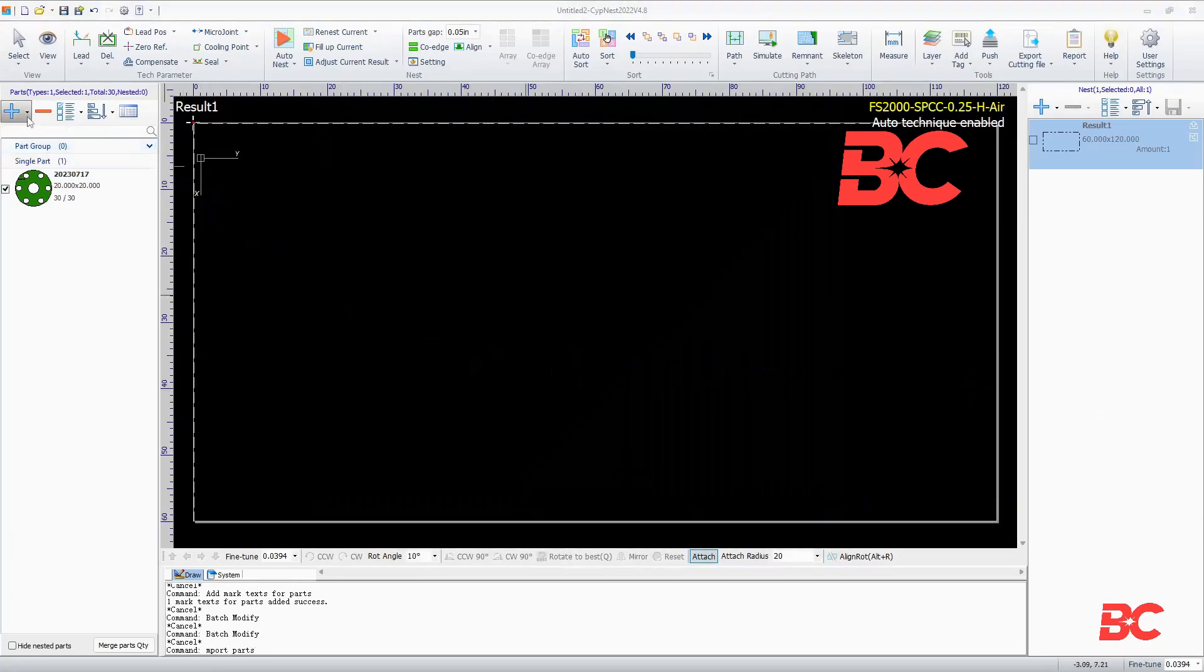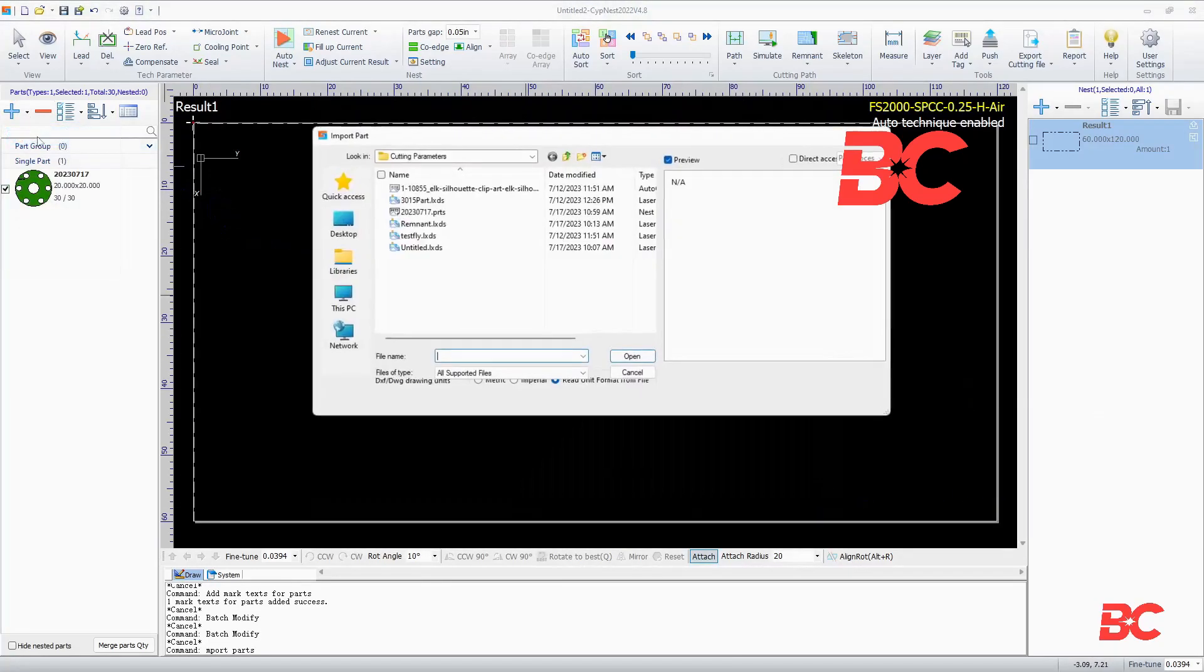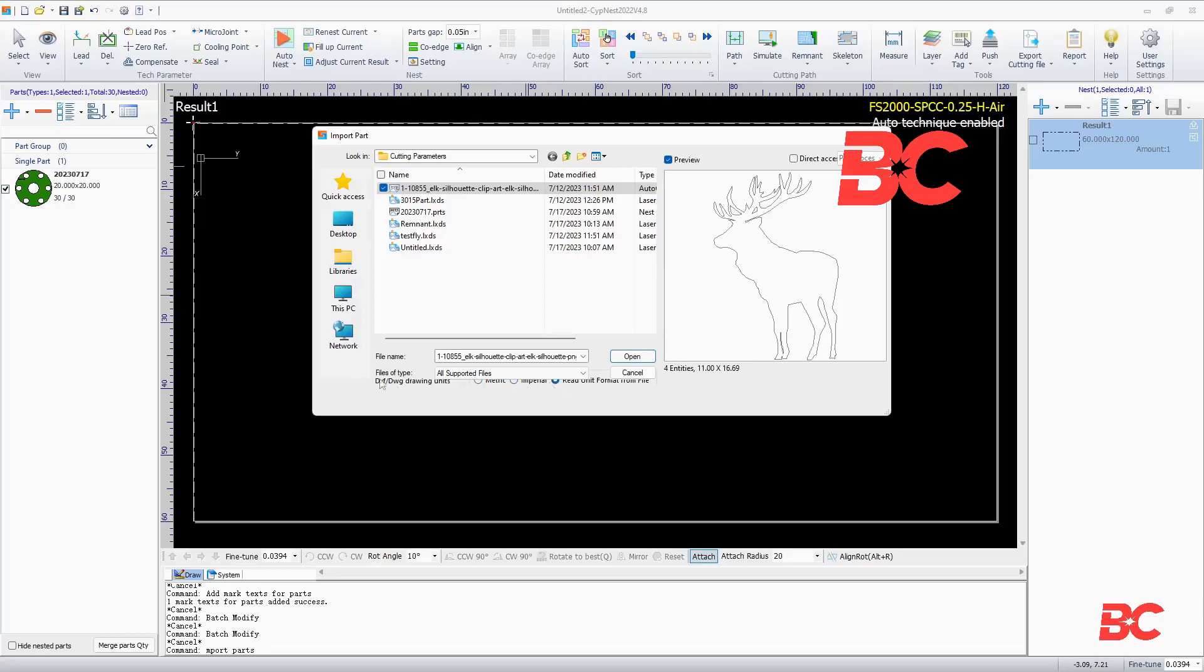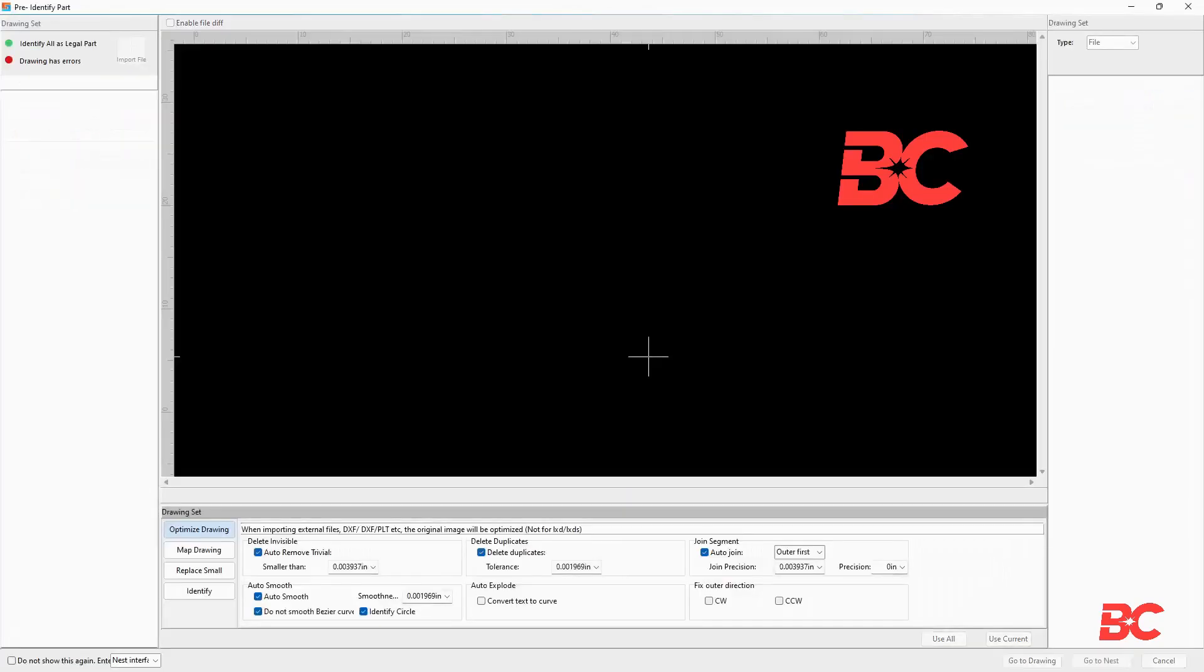We will add a second part to the list. If an external part is added, a file loading window will pop up. Here you can specify import units or select to load the file's declared units.